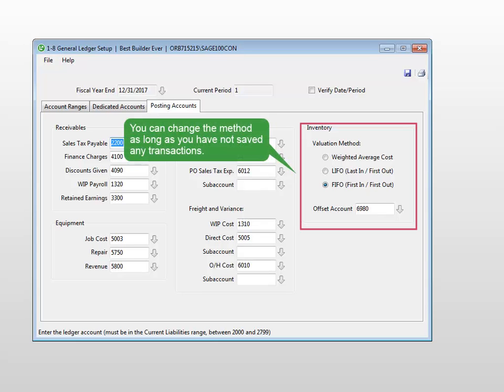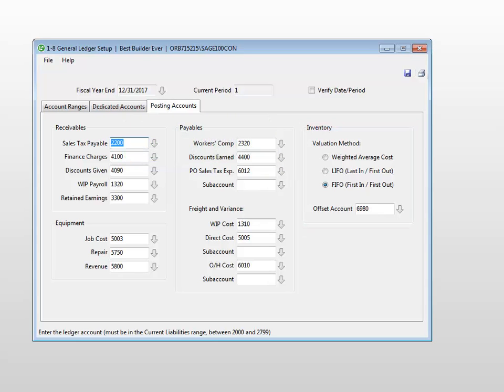You can always go back and change the method prior to saving any transactions. But once the transaction is saved, you cannot change the valuation method. In this example, we'll select FIFO.